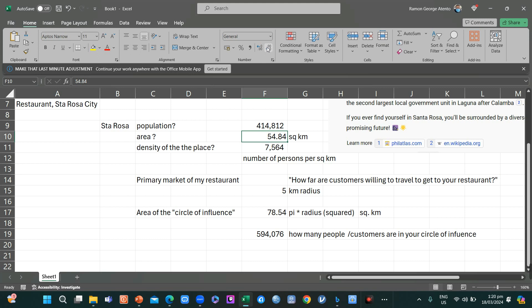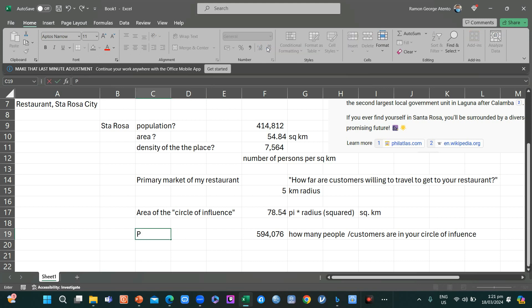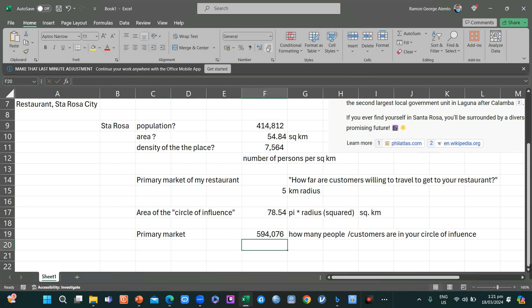Again, this is just a basis for calculation so we can say that our primary market will be the ones in the circle of influence, which are about 594,076 people.